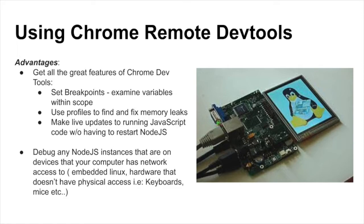As long as your remote device is accessible via network from your computer and can run Node.js in some sort of an operating system, you can debug your JavaScript code using these tools.